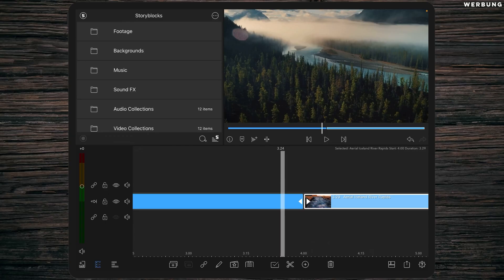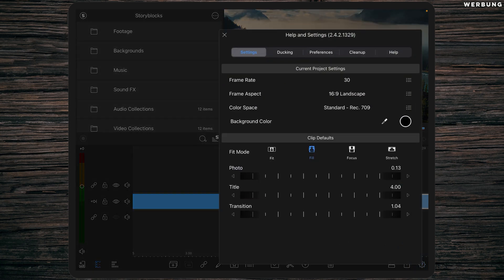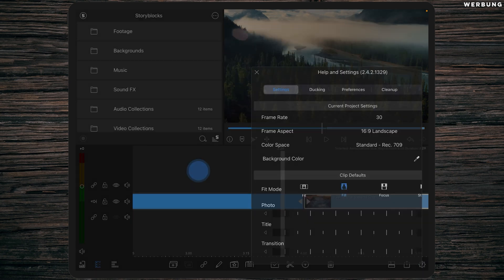But now let's jump into LumaFusion. So guys, welcome to LumaFusion. I've already created a new project. I will give you a short overview of my settings, so we have a frame rate of 30 fps.